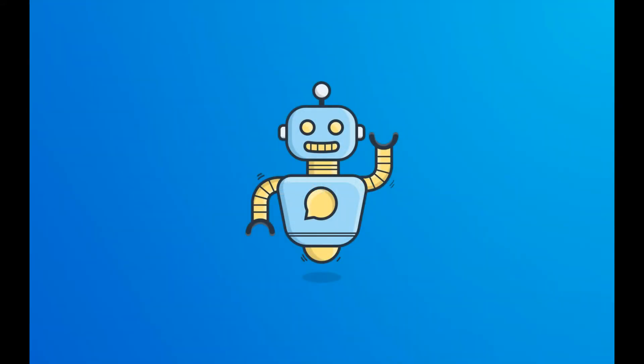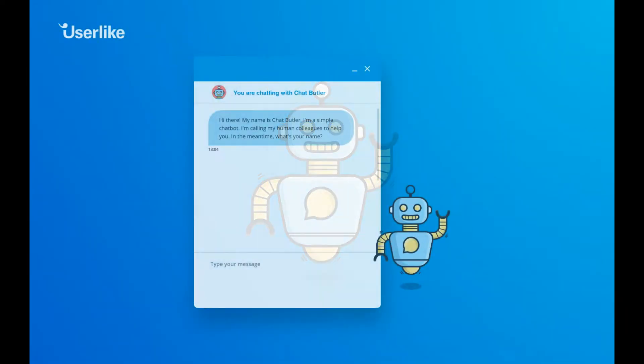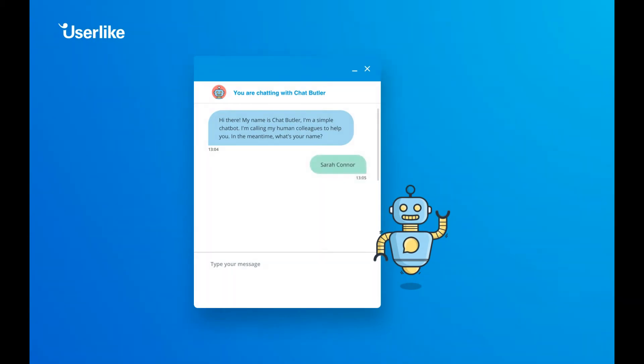Introducing Chat Butler, your robotic support sidekick. We know it can be hard to always be available in live chat. Instead of increasing your support staff or extending your service hours, Userlike developed a helpful chatbot for you to use.